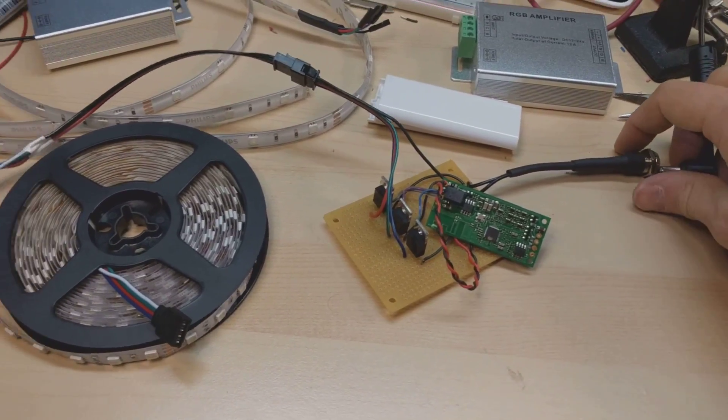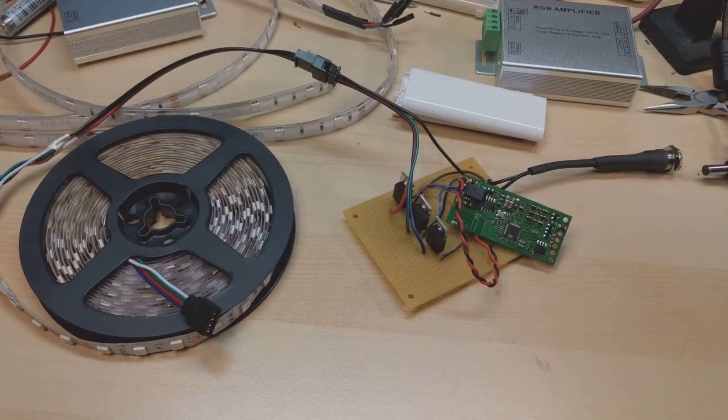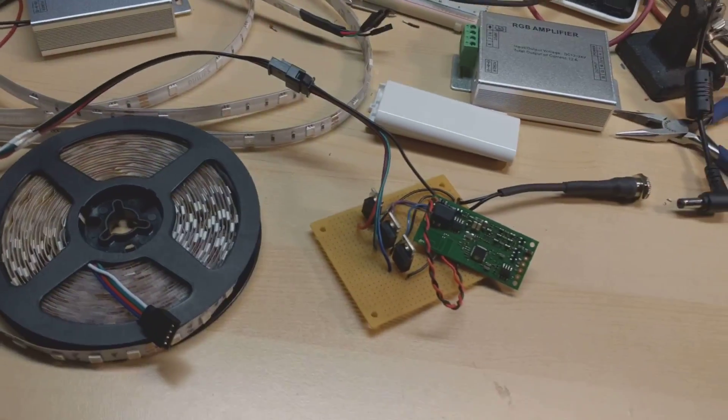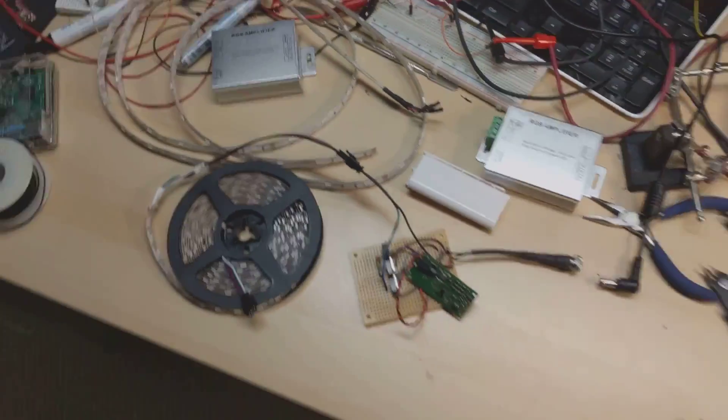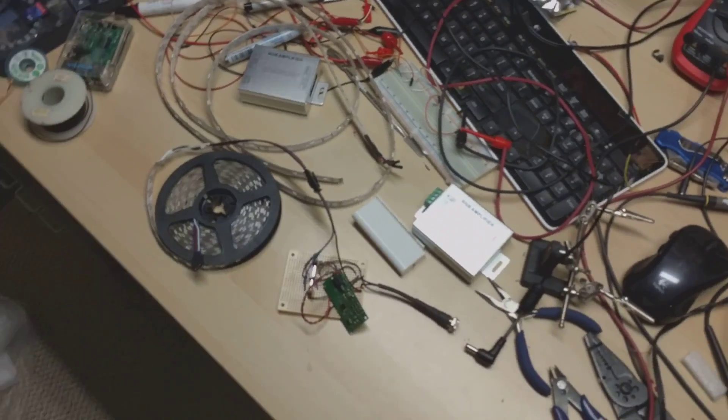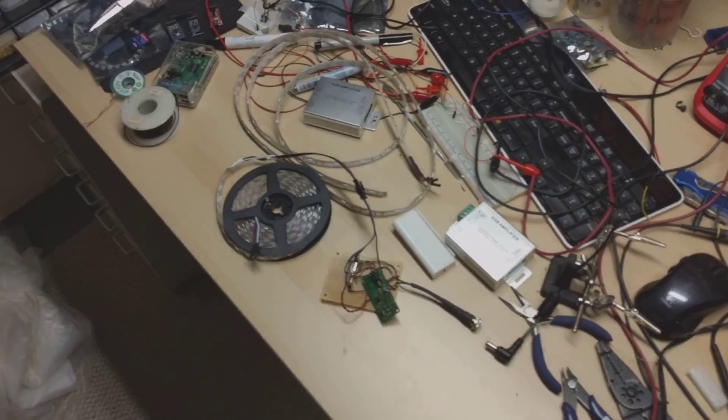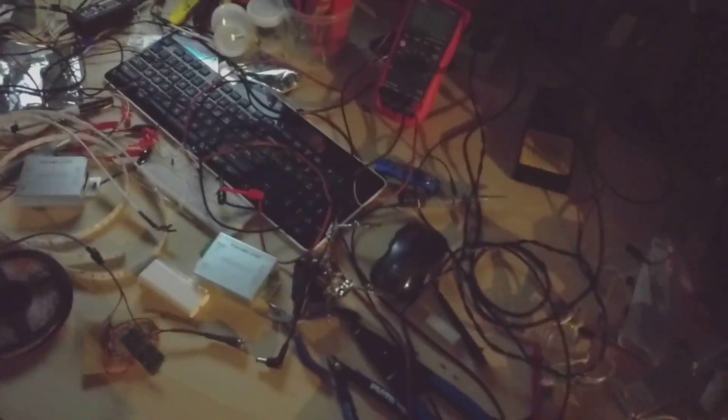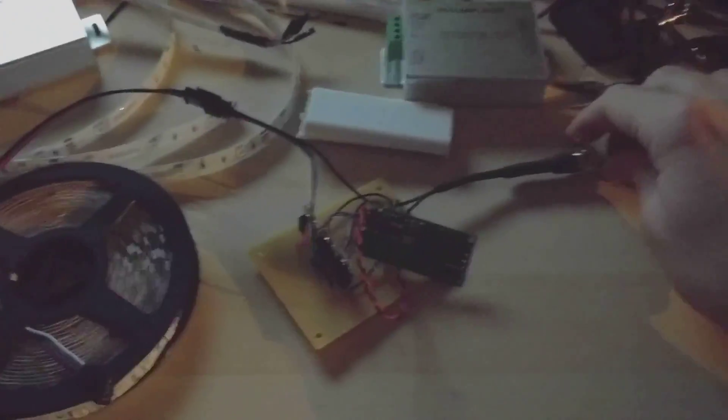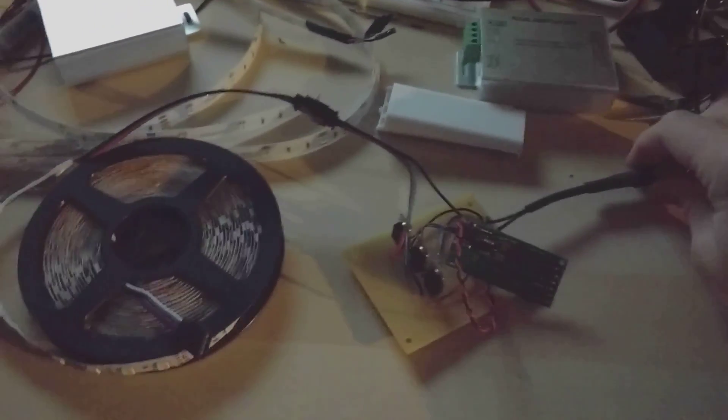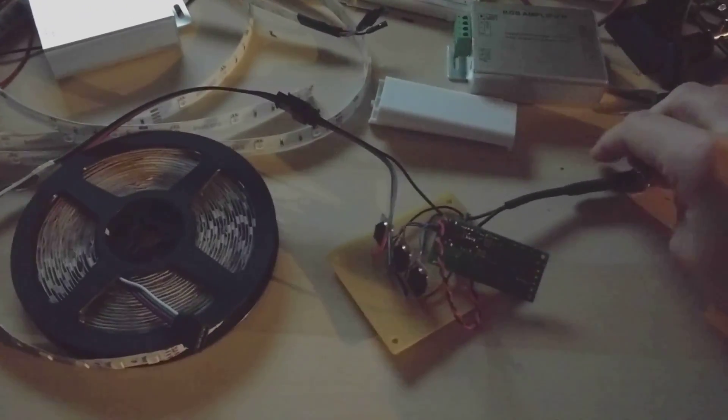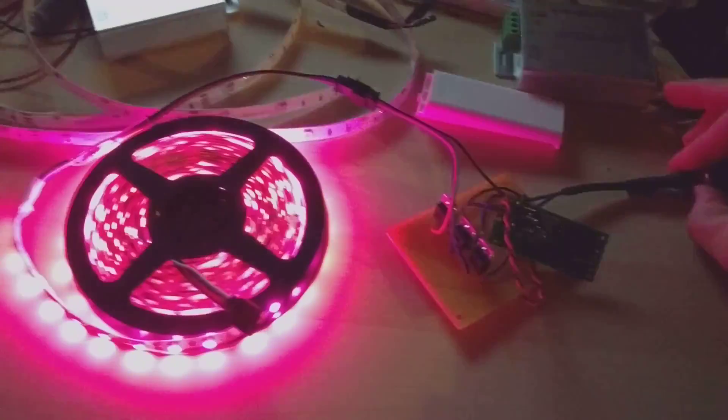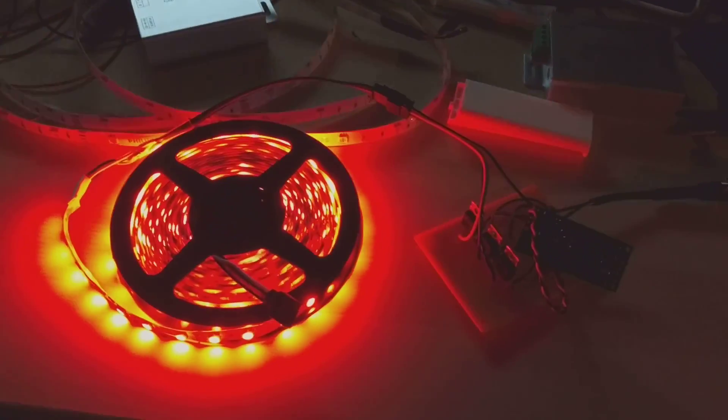So let me plug in the power here. Actually first let me turn these lights off. Sorry, one more light here. You get to see my really messy bench. All right, so here we go. We're going to plug in the power.